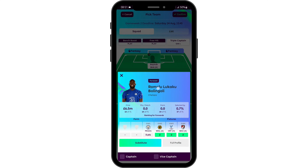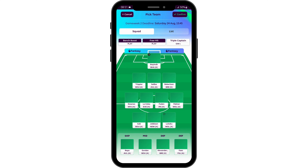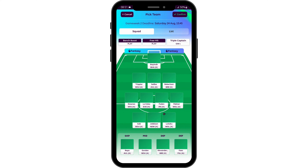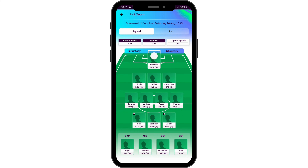If you would like to make a player a captain, check the captain option. If you would like to set a player as vice-captain, do the same. Once you are satisfied, tap on the 'Confirm' option on your top right.